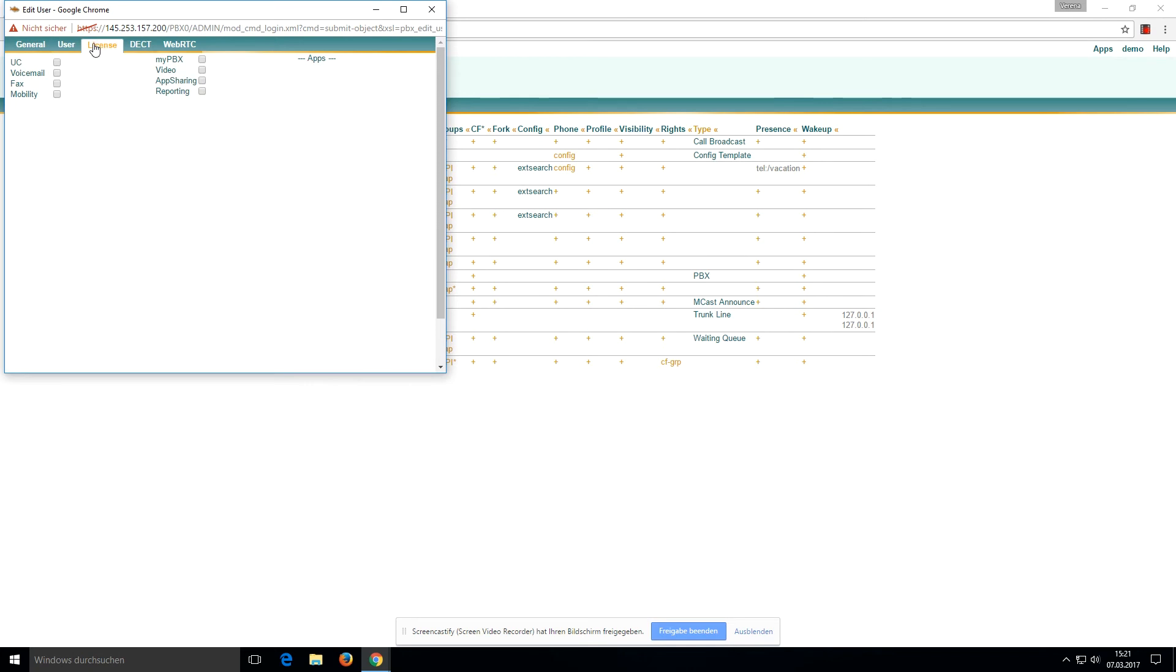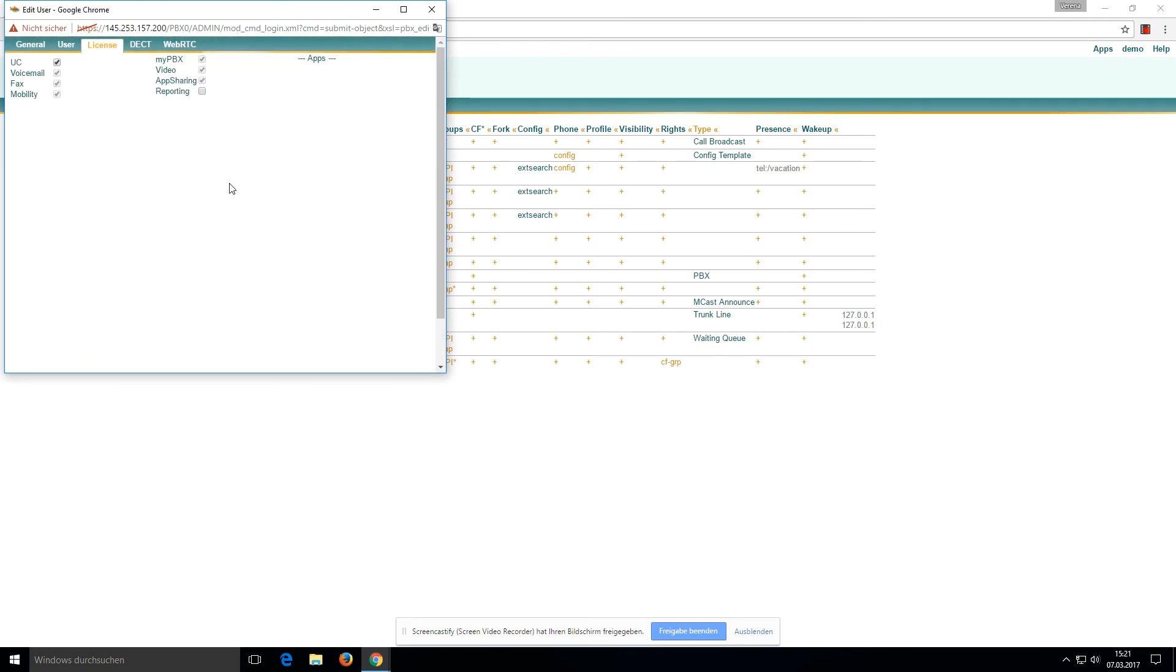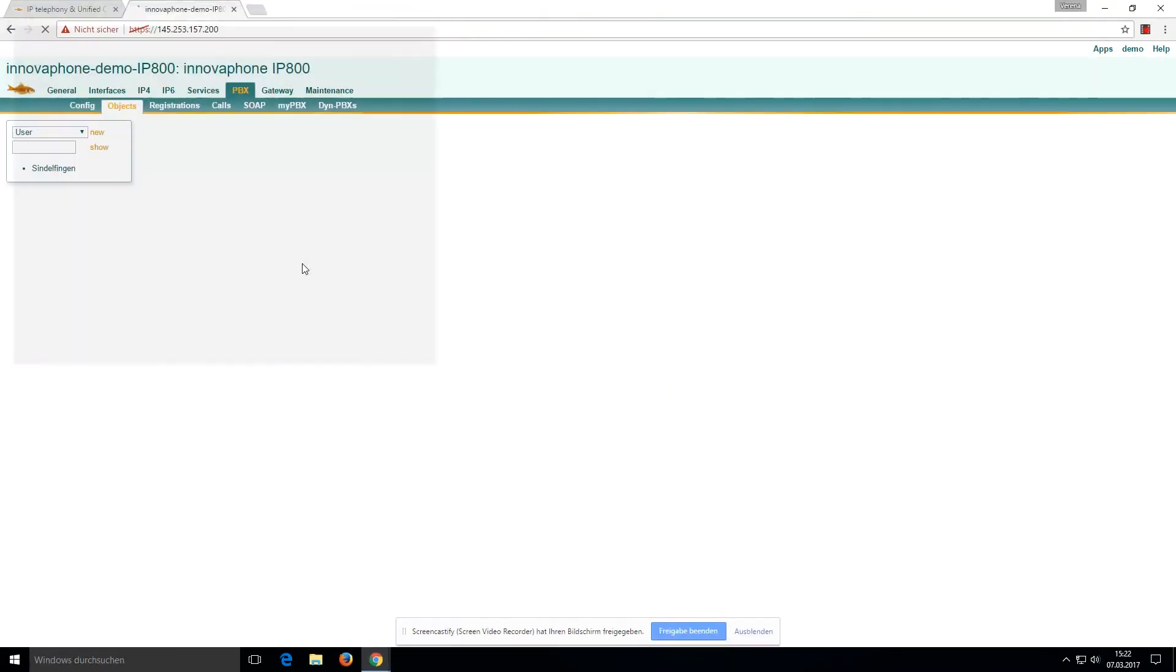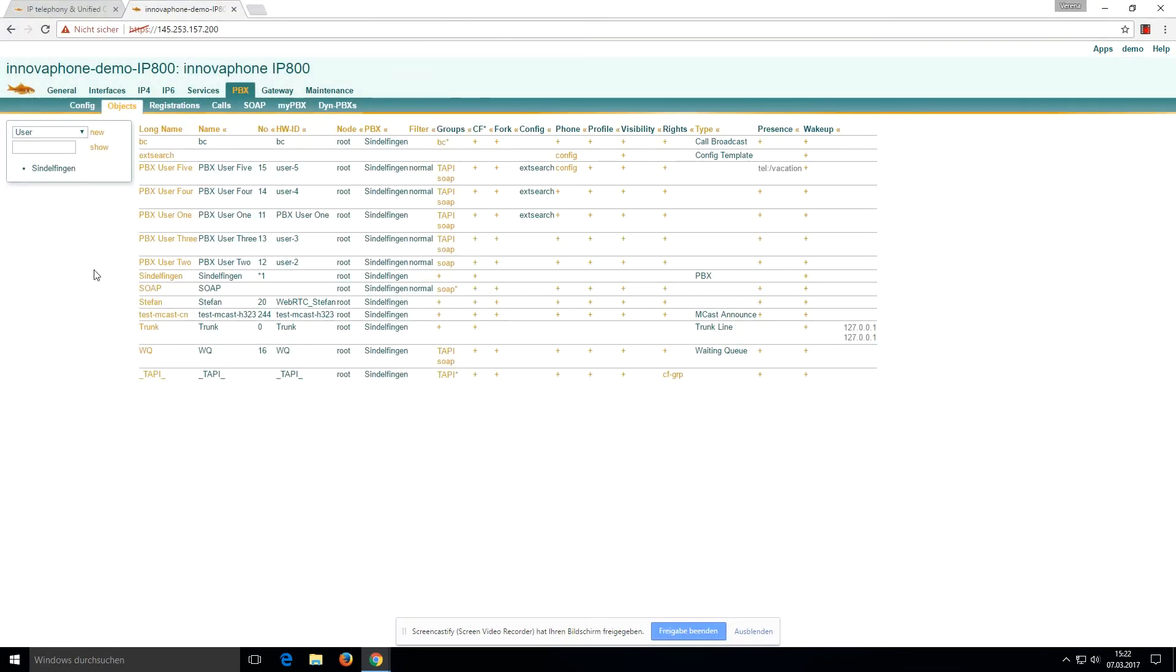We will click on the License button, select the UC license, and apply. When we want to use WebRTC, we have to click on the WebRTC tab and choose WebRTC as the device. That's ready, that's all for Stefan.